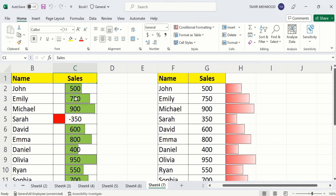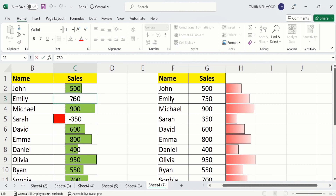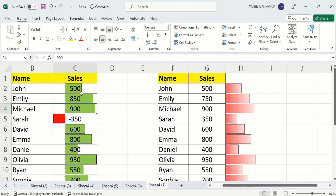Data bars are very dynamic. For example, if I change this value then data bars will be automatically updated. I will change it to 850 instead of 750 and press Enter. Now you can see the data bar has changed. In this tutorial you will learn how to add, conditionally format, and remove data bars. Let's start.